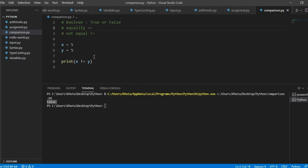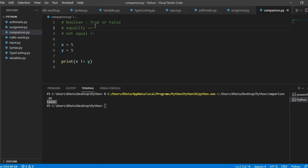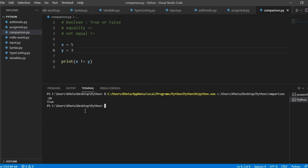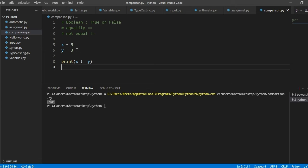But the point of this is that the equality says that is x equal to y? We know that it's true. Now we're saying is x not equal to y? Well, it is equal to y. So it's not not equal to y. So that is where the confusion can come in. So if we say that these two are 5 and 3, now look at what happens here. Now the result is true. Is x not equal to y? Yes, it's true. They're not equal.